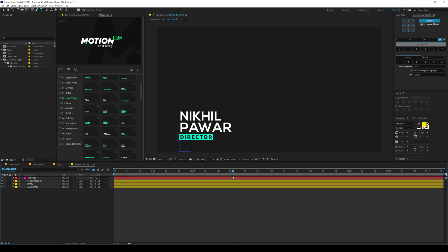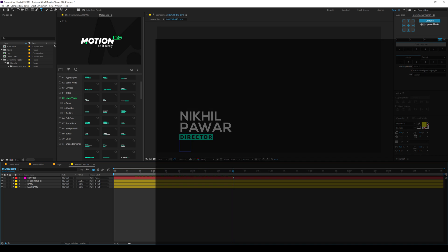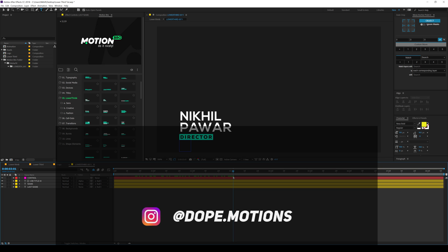That is a wrap for today, guys. I hope you enjoyed this tutorial on lower thirds. If you did, make sure to subscribe to my channel and also check out some other amazing tutorials. You can learn some amazing motion design stuff from this channel. Also make sure to follow me on Instagram at dope.motions.